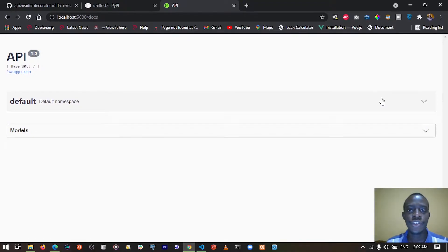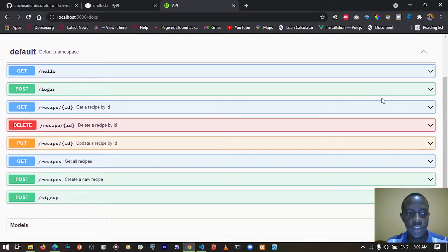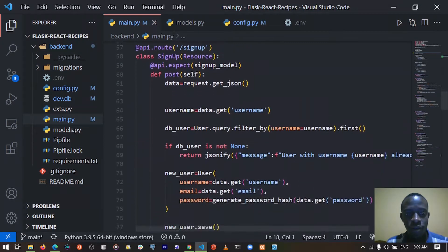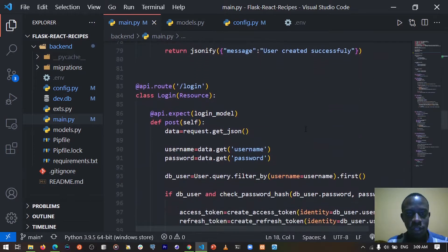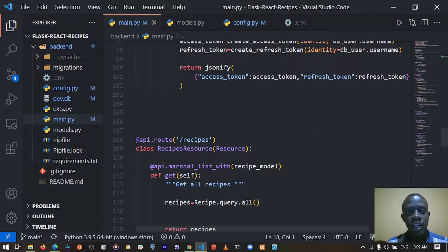Hey there, how's it going everyone? This is part three of a series of videos in which we create a web application using Flask and React.js. We've created our API with the various endpoints needed for our front end to work. However, when we look at our code, we have all our logic in one file — the authentication logic as well as the logic to create, read and update the different recipes. So in this video, we are going to be organizing our file structures as well as carrying out unit tests for our application.